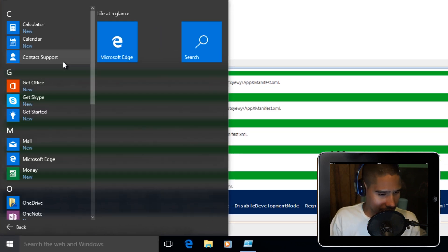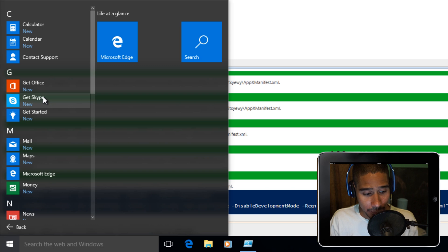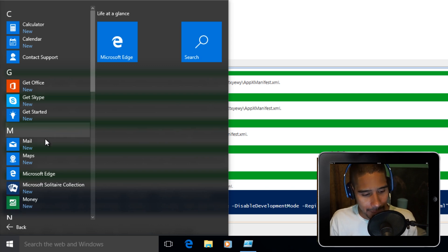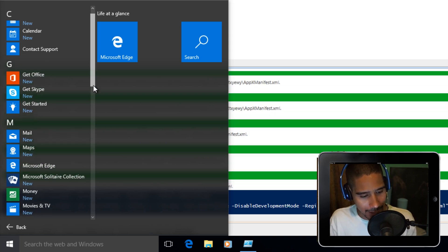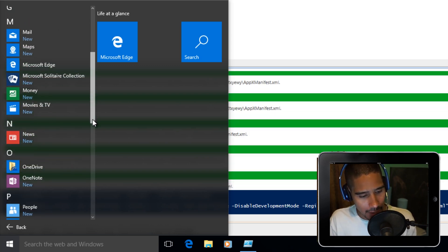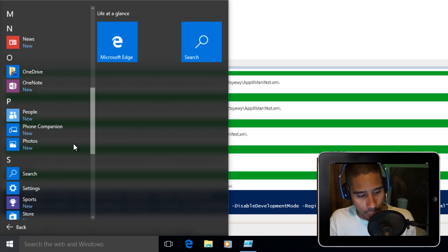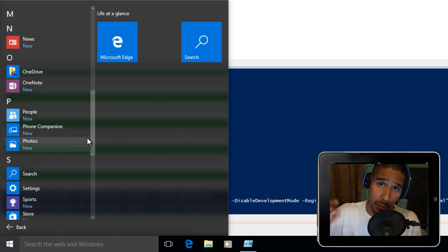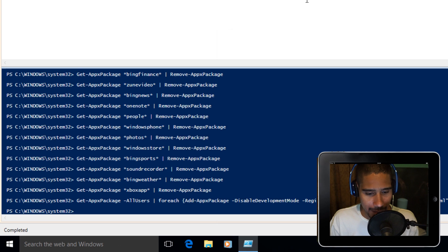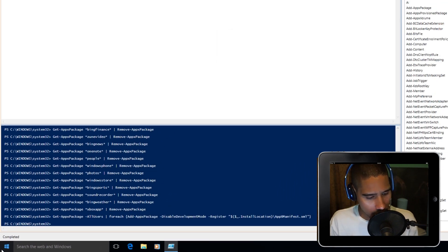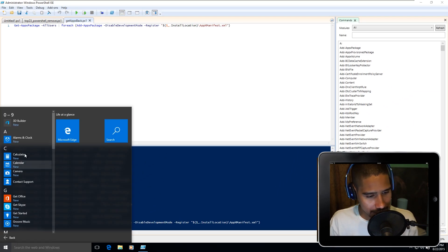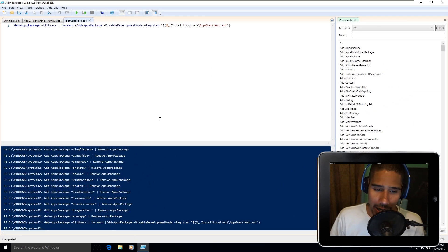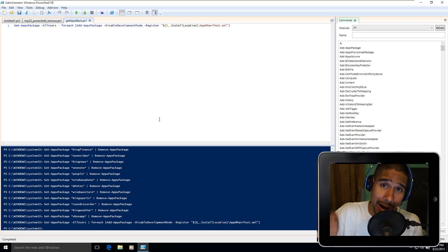There you go, guys. I got the Get Office, Skype which I removed, the Mail is coming back, Maps is back, Money is back, News is back, OneNote is back, People. All the ones that we removed from the 23 commands, they're all coming back. It looks like they're all back. Let's go to All Apps. Yep, 3D Builder, everything is back.